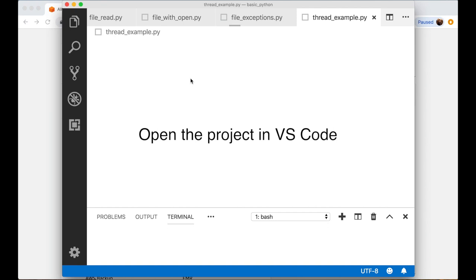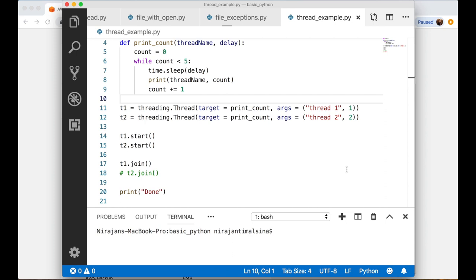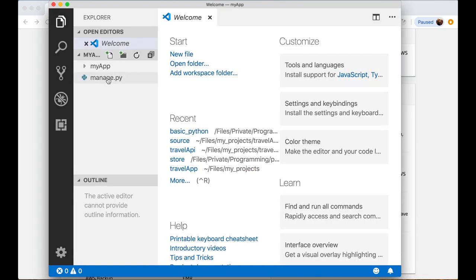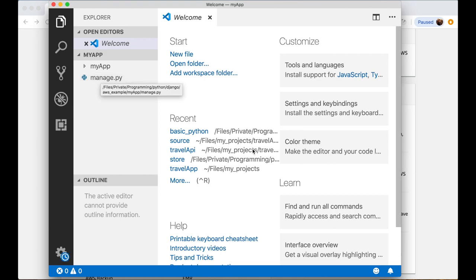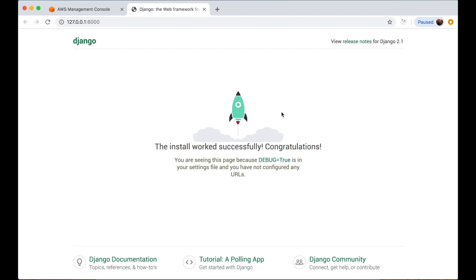Let's open the app we just created — it is 'myapp'. This is our basic Django application, a blank starting project. Here is manage.py, so let's run it. Our basic Django application is ready and running on our local computer or laptop.